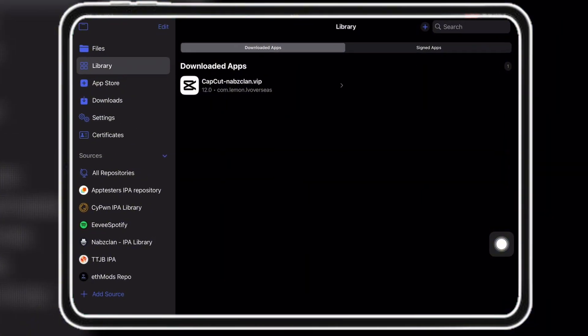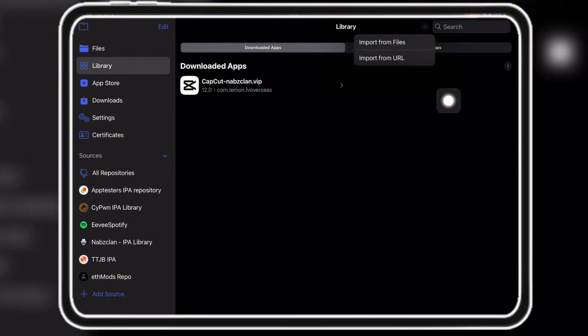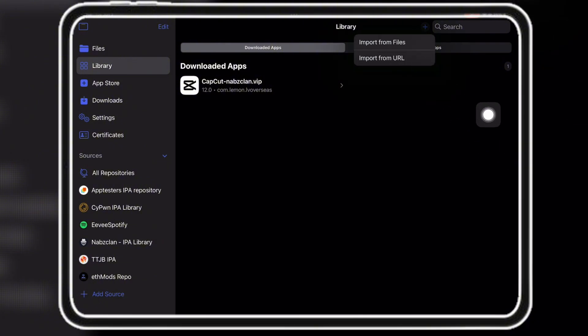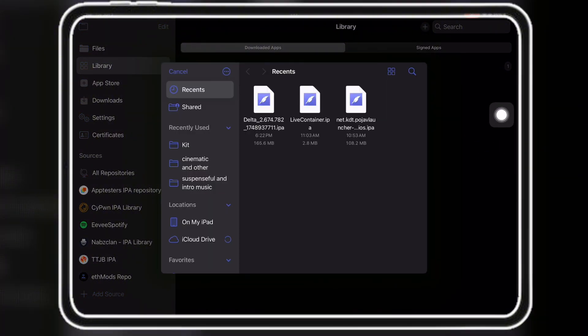For this video I will use K-Sign since it's the newest and most reliable one. First you need to click on the plus, then import from files and click on the new Delta iPad.